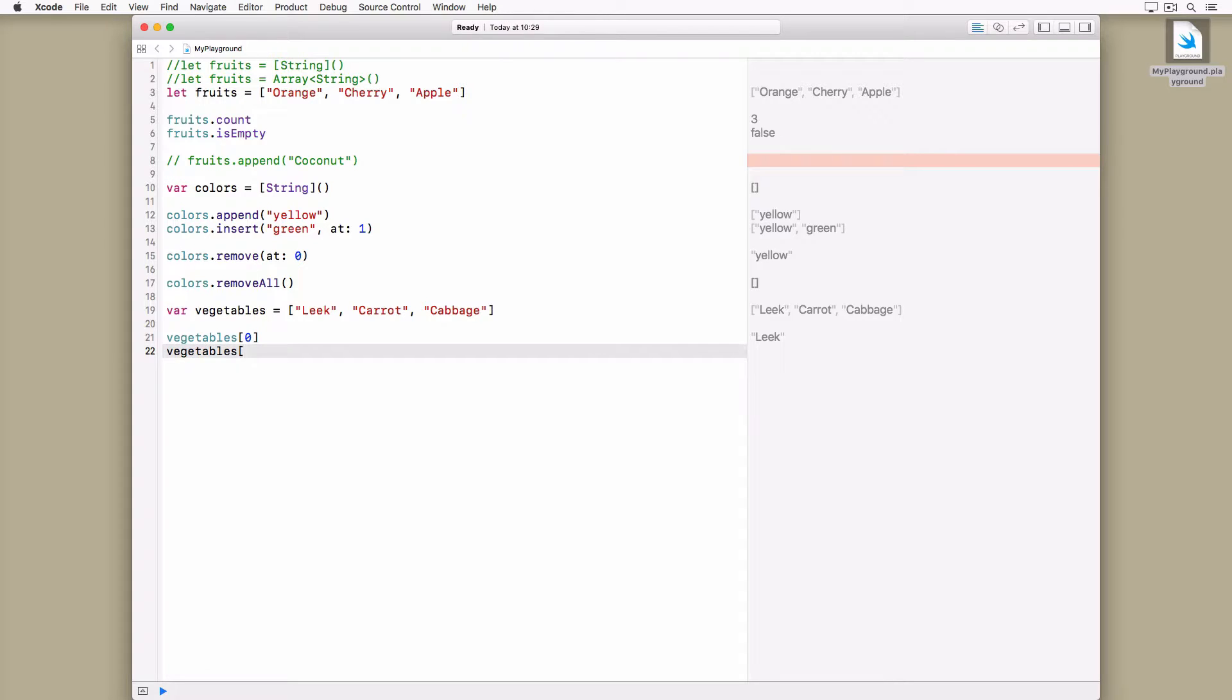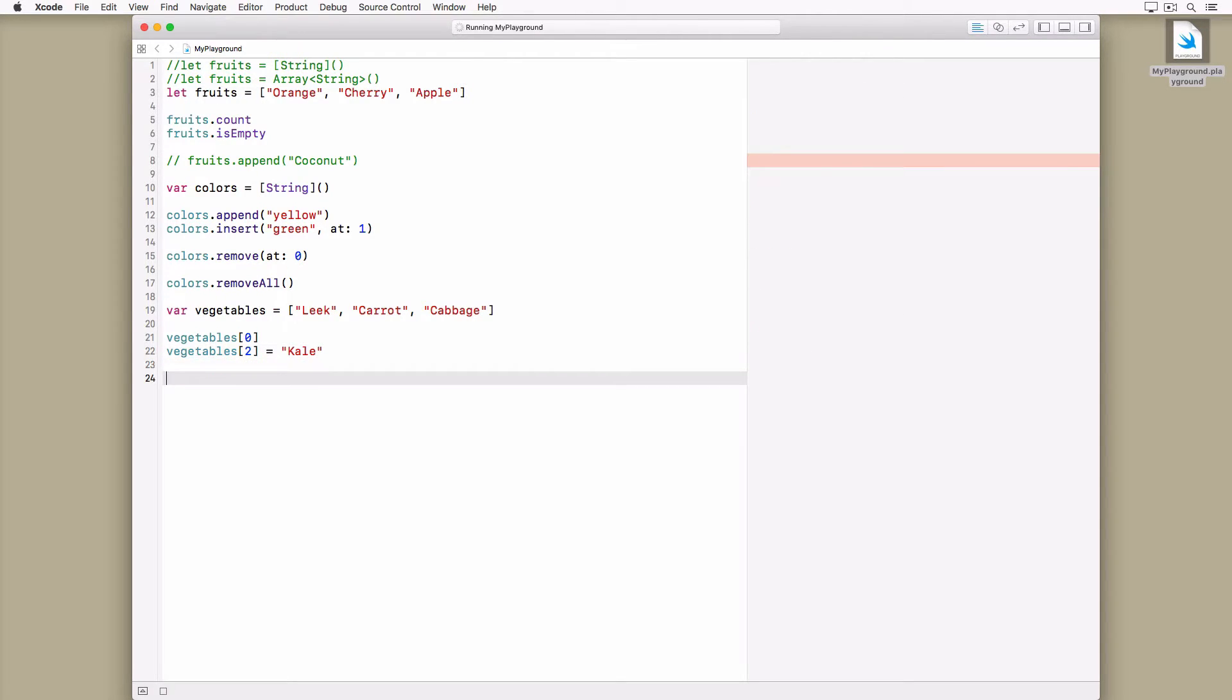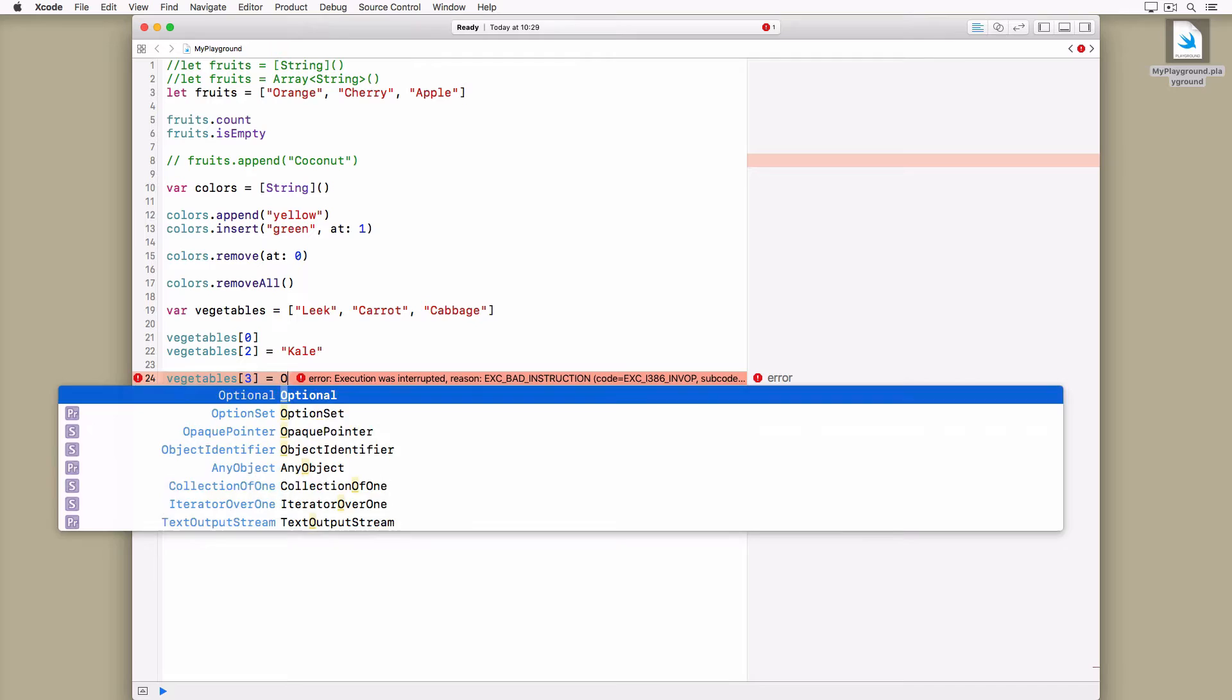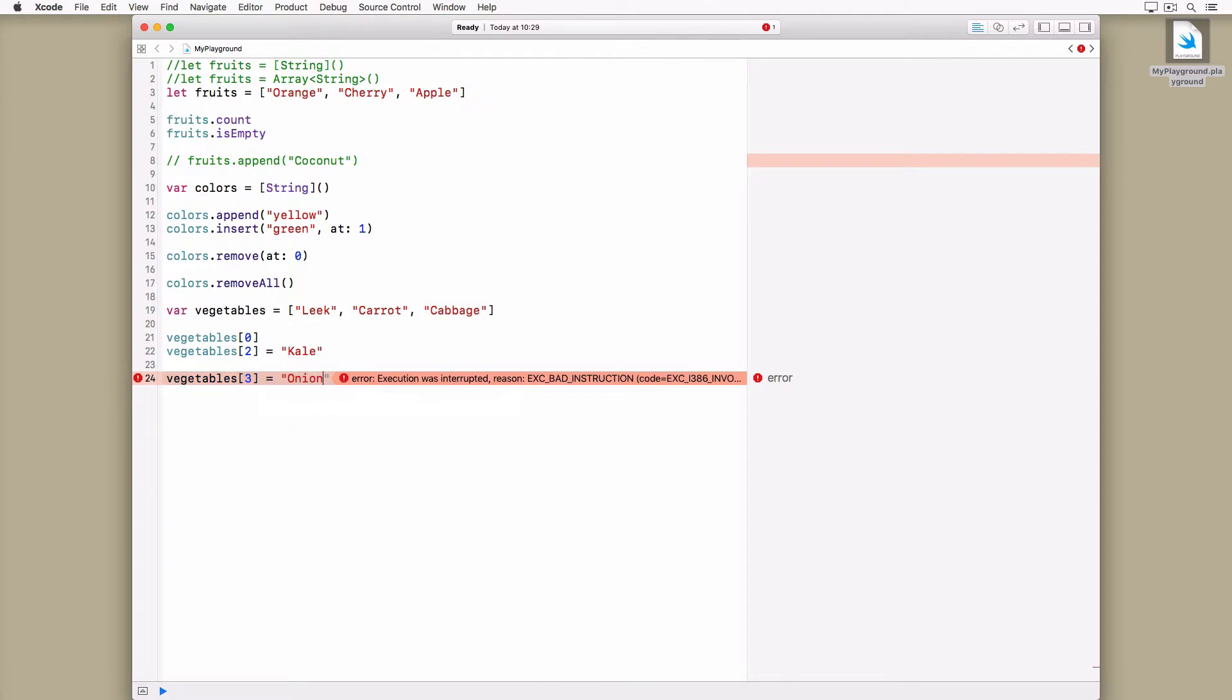You can also use subscript syntax to update the value at a particular index. Be careful though. If the index is outside the array's existing bounds, a runtime error is thrown.